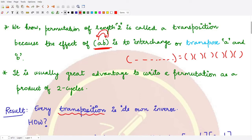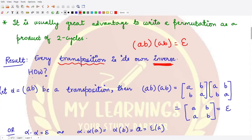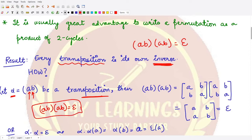The next result on transpositions states that every transposition is the inverse of itself. That means if you calculate the inverse of (a b), it is (a b) itself, so multiplying both gives the identity permutation. Suppose alpha is the transposition where a maps to b and b maps to a. We compose the two transpositions and check whether the result equals the identity permutation.